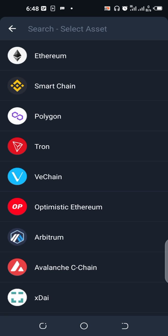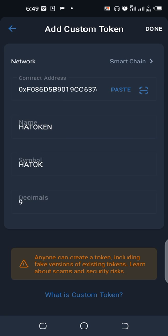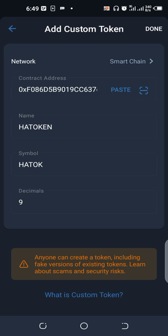You can see the network. Change it to Smart Chain network. Then paste the contract address. The name and symbol of the token will appear automatically, as you can see. The name is HATOKEN, the symbol is HATOK, and the decimals is nine. So you click on done.